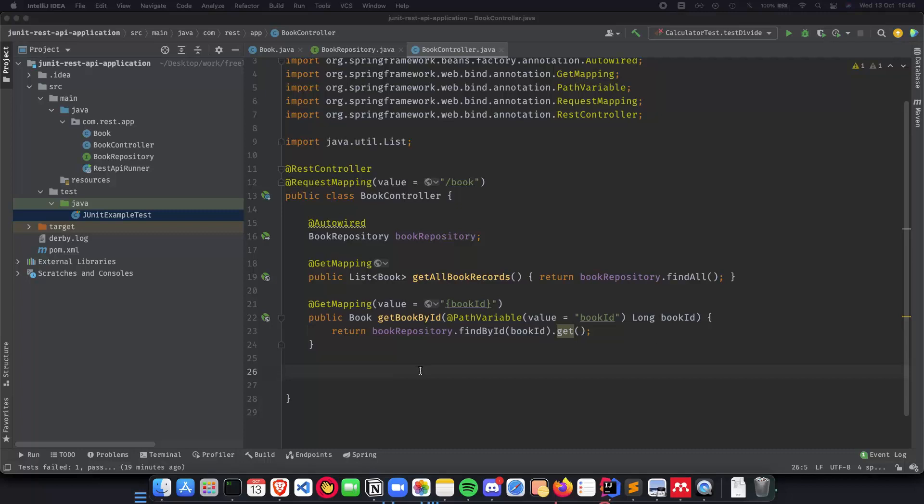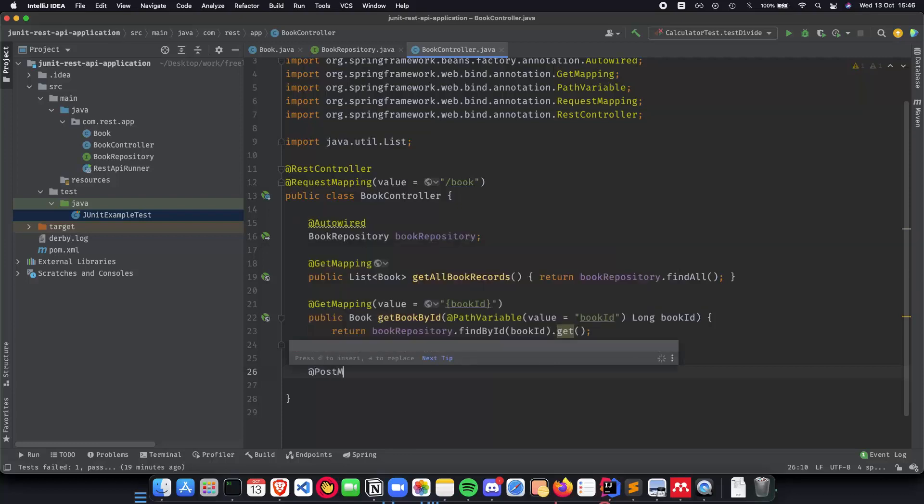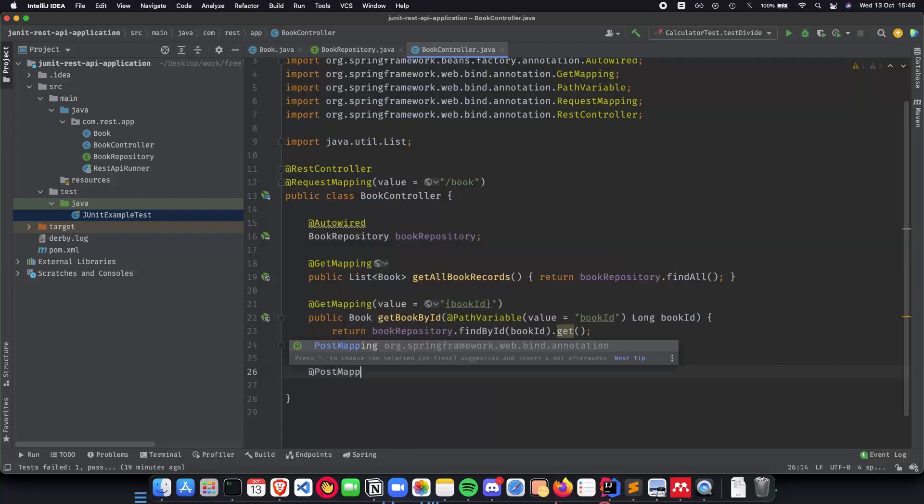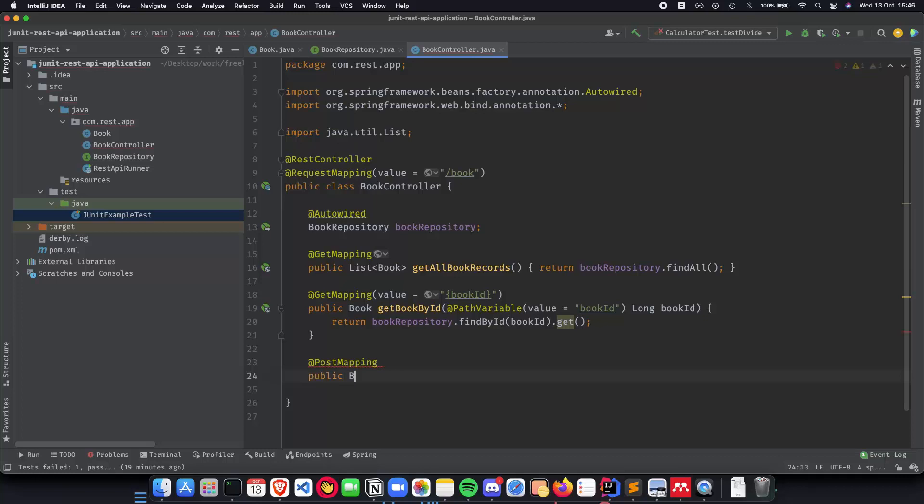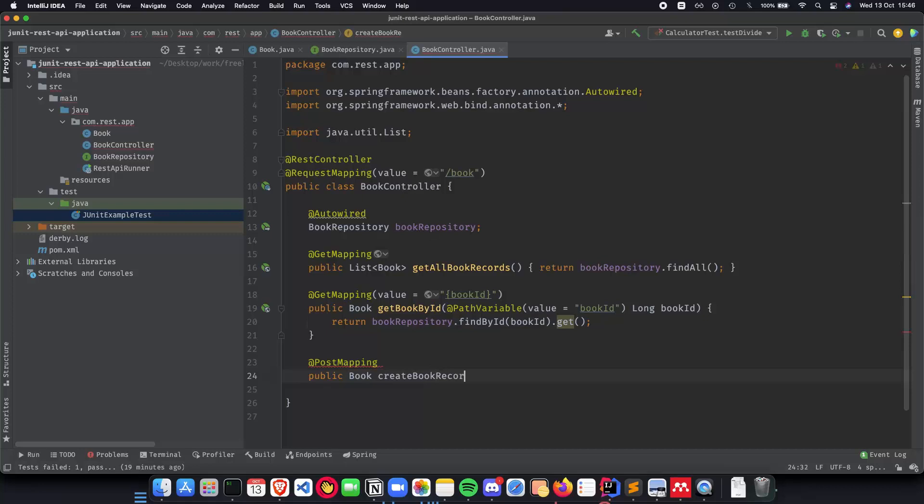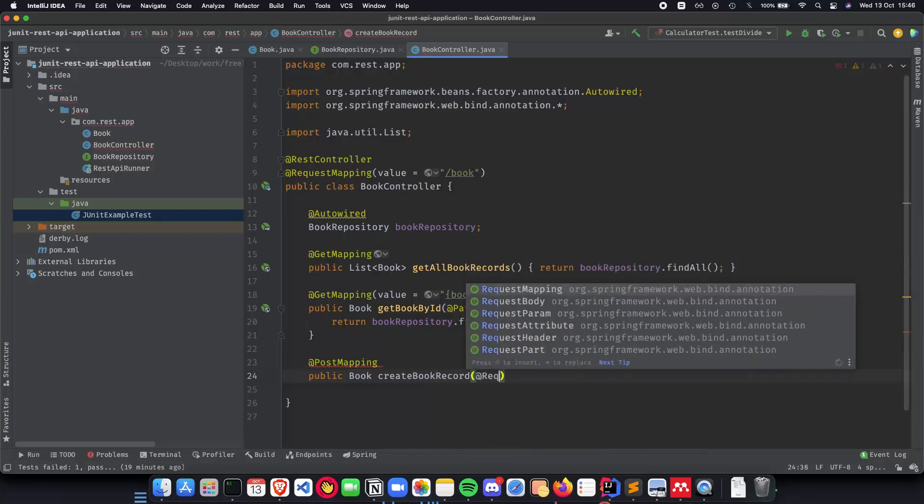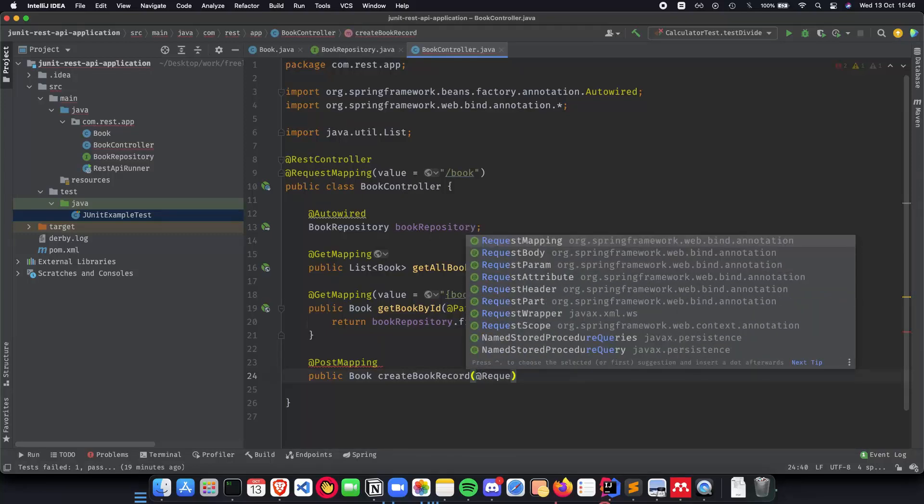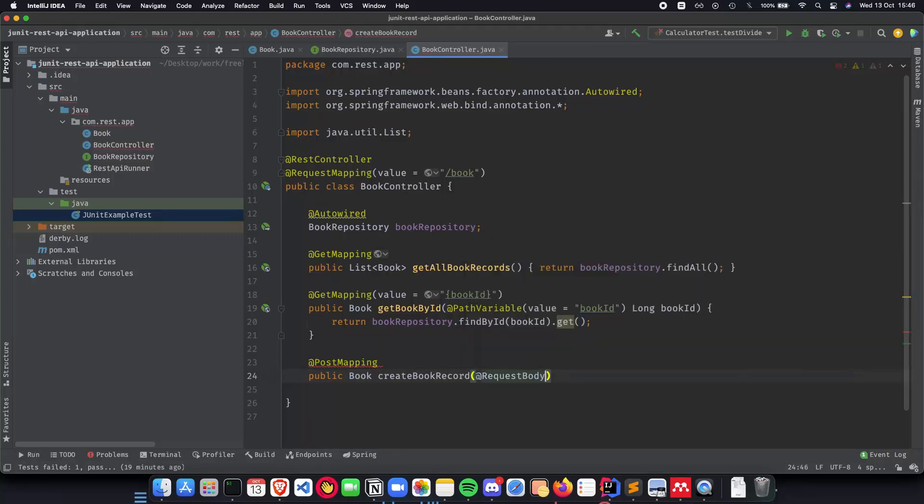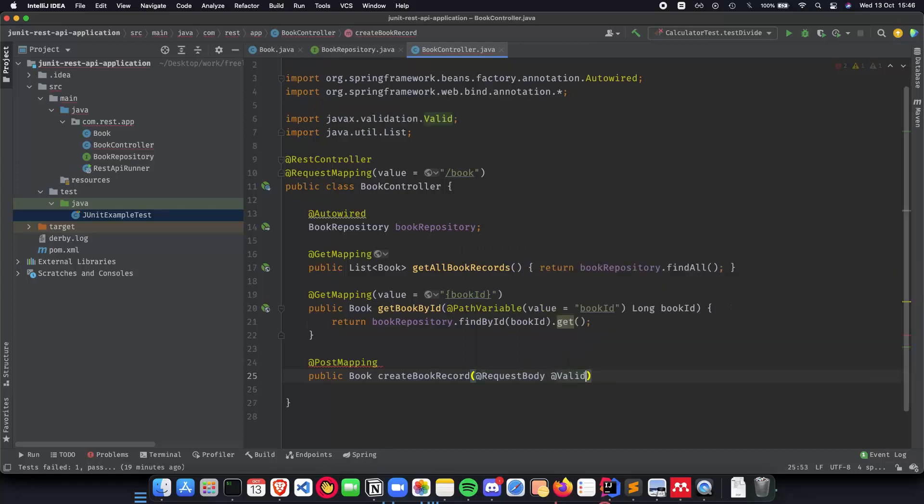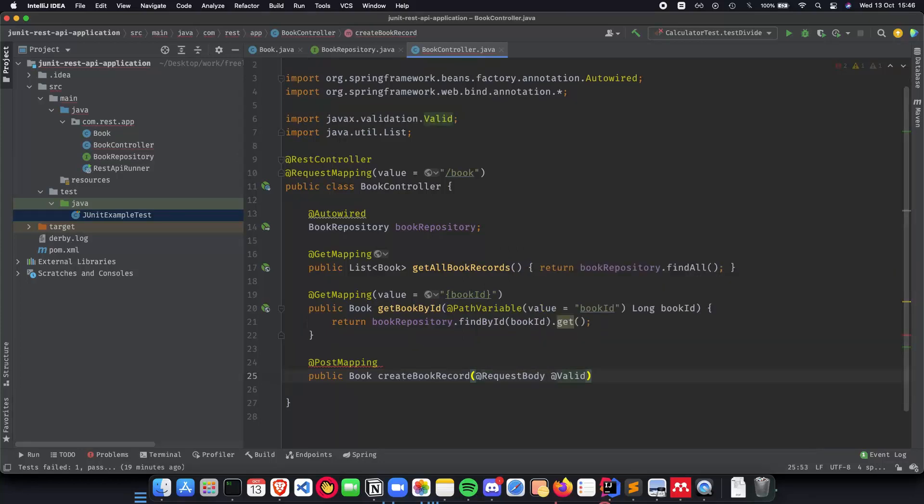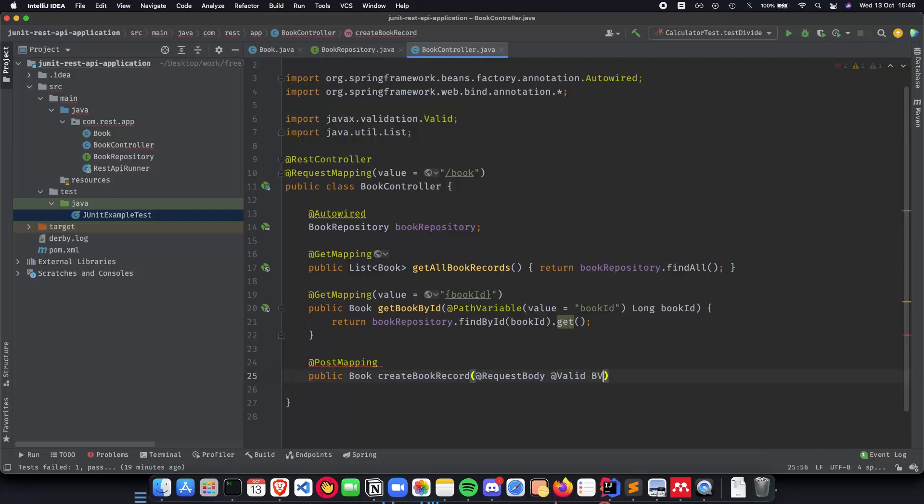The next thing that we need is going to be the post mapping. So at the rate post mapping. And we are going to create a book record. So we'll do public book create book record. And now this is going to be coming in from the request body. And we have to make sure that it is a valid book record.